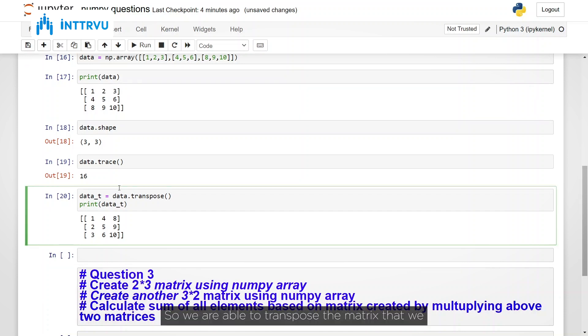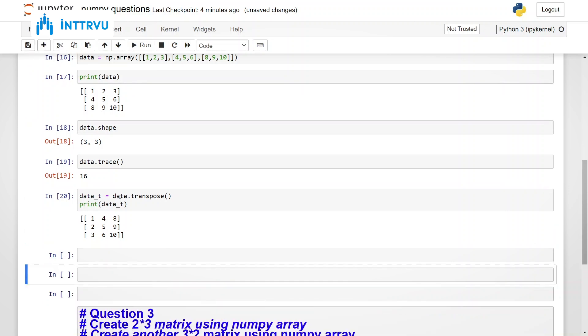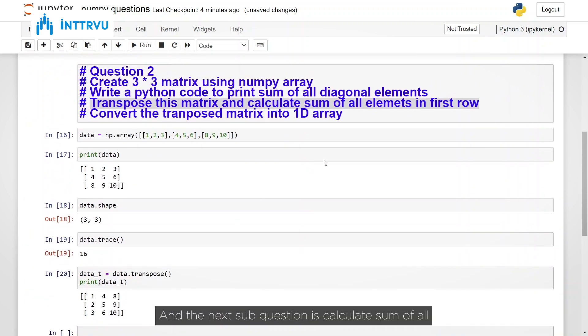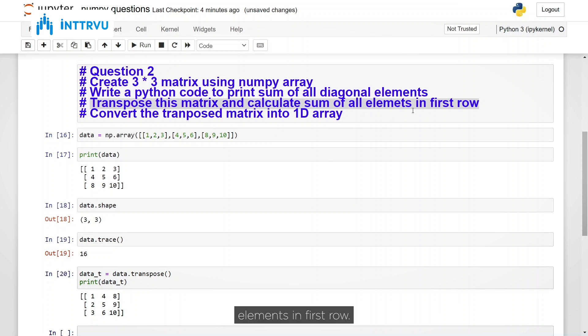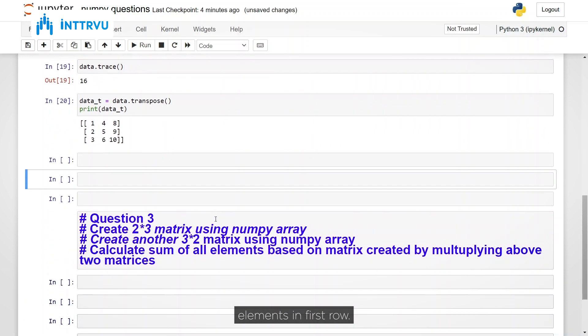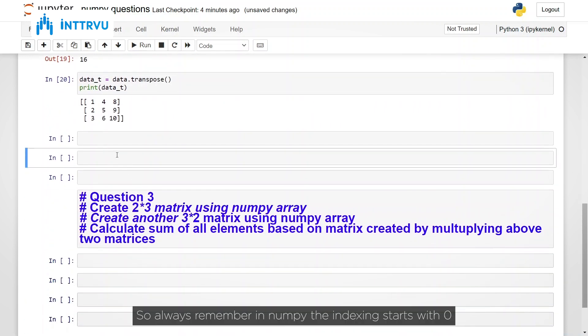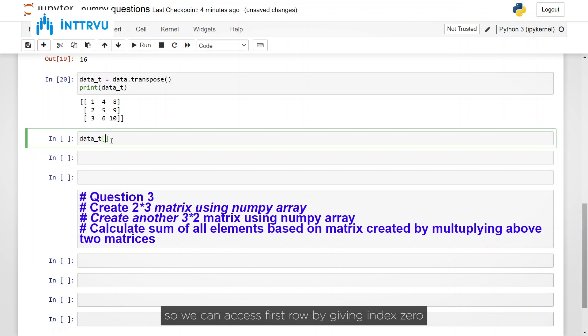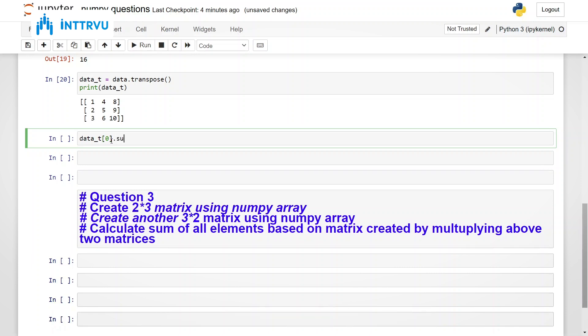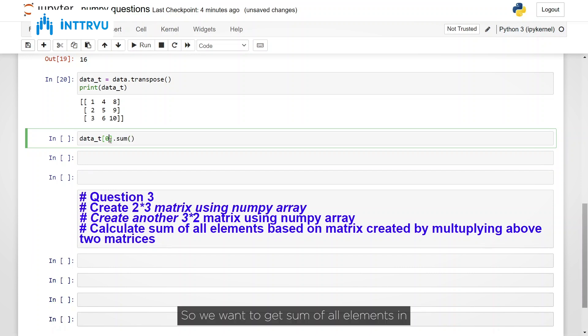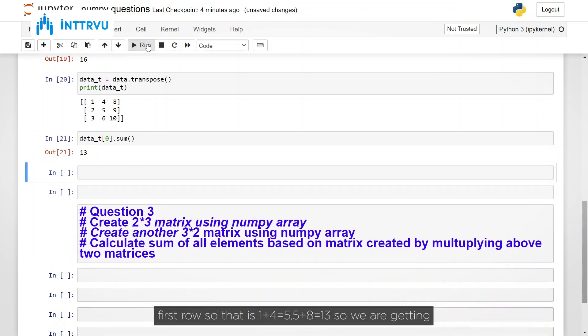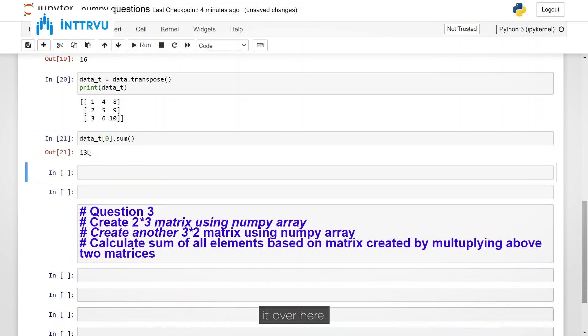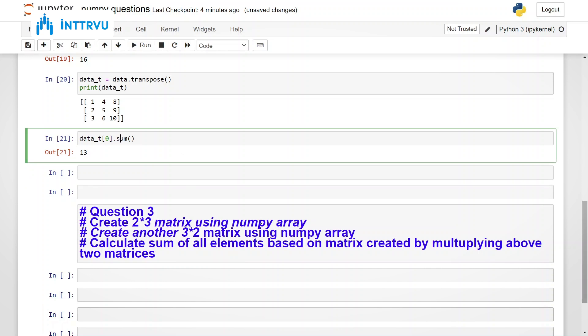So we are able to transpose the matrix that we had. And the next sub question is calculate sum of all elements in first row. So always remember in NumPy the indexing starts with 0. So we can access first row by giving index 0 and sum. So we want to get sum of all elements in first row. So that is 1 plus 4, 5. 5 plus 8, 13. So we are getting it over here.